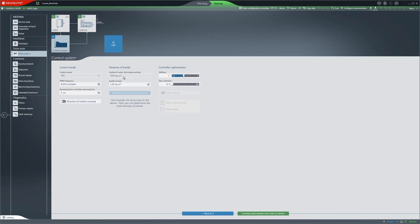Once you have entered all the data for control mode, mass moment of inertia, and controller optimization, you can transfer the drivetrain to the device.